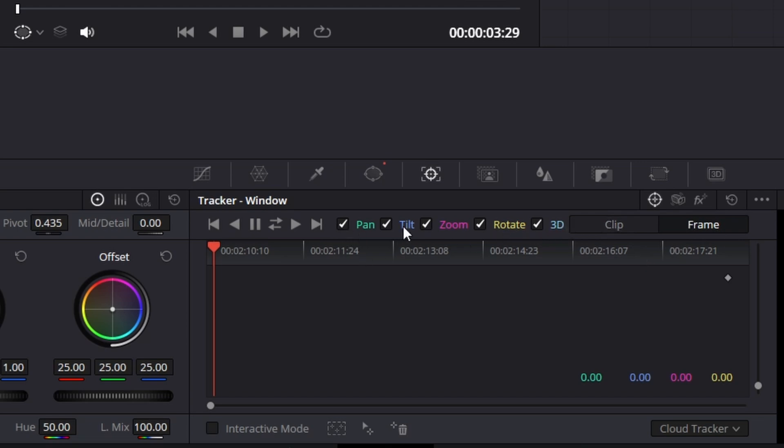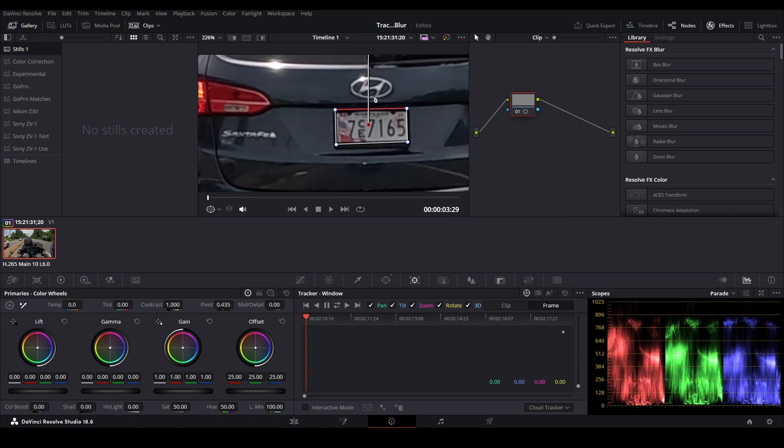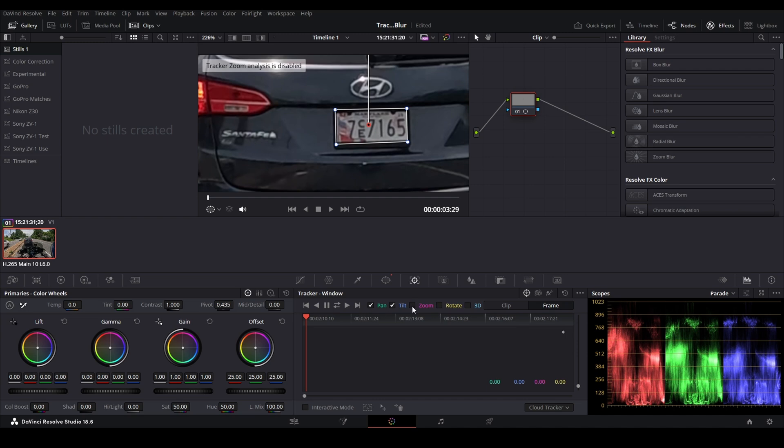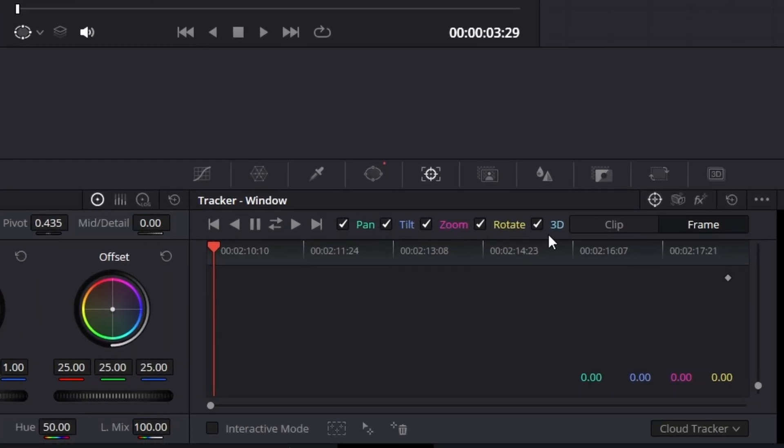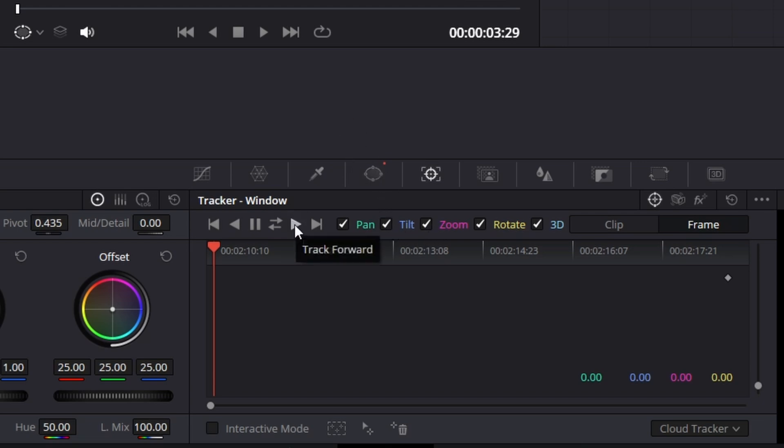We have a number of options here. So we have pan, tilt, zoom, rotate, and 3D. For this, we're going to leave them all selected, but you may want to try the different options. You can disable 3D for instance, or rotate or zoom, but we kind of want all those. If the track doesn't work, try playing with these last three to see what will work. And then all we have to do is click track forward. If you're in the middle, you'll want to track forward and reverse. And if you're in the middle and you just want to track back, you can do that with track reverse.